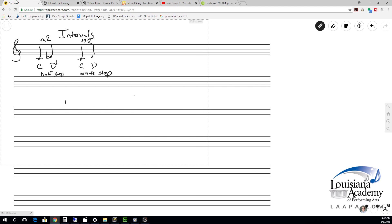I hope you've enjoyed this. This is a good first step in ear training and understanding intervals. Once you get the hang of this, you can really do a lot. Next time we'll talk about third intervals and fourth intervals. Good luck in your lessons — we'll see you next time!